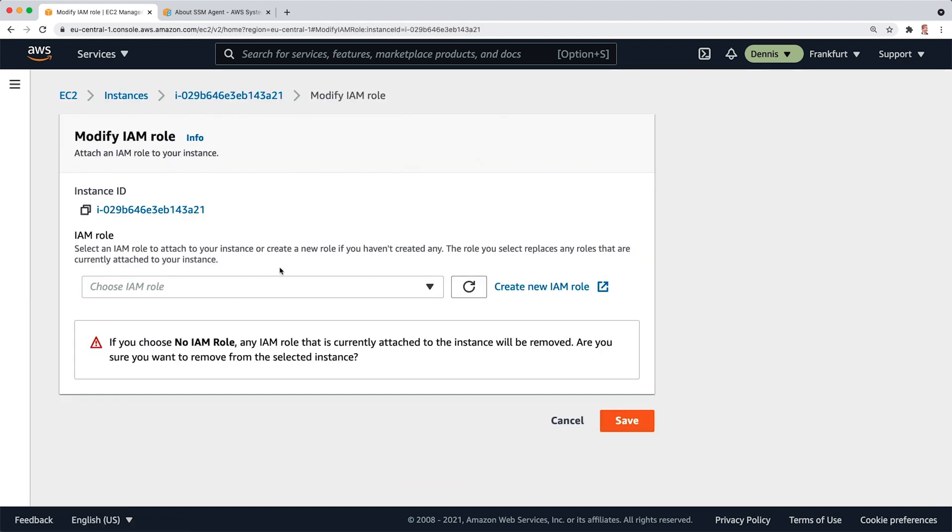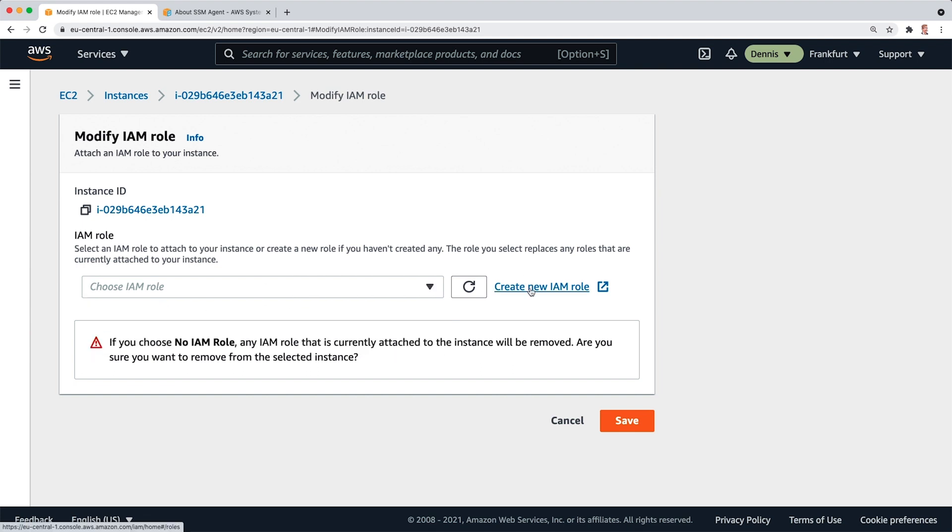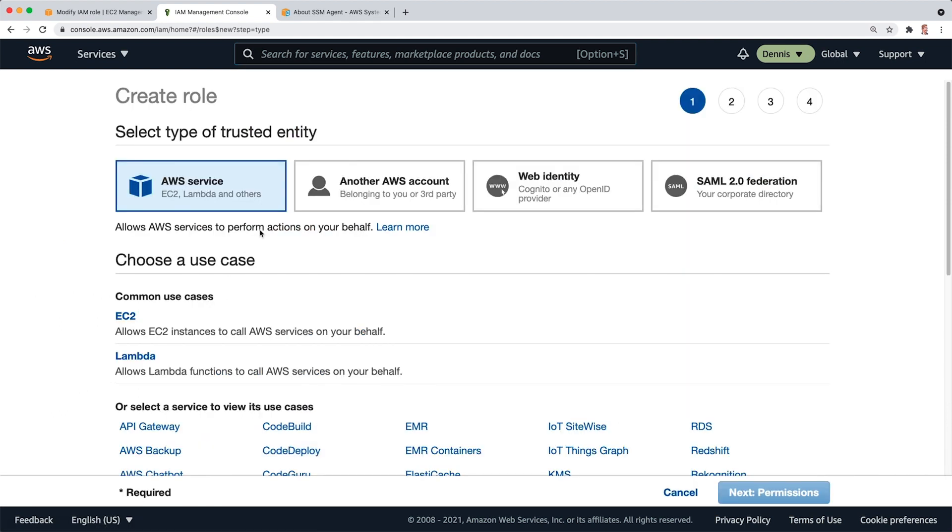And this is how I can add a specific role that has permissions to communicate with the Systems Manager. Right now, I don't have any roles, but I can create one here. I'll click on this. Click on Create Role.